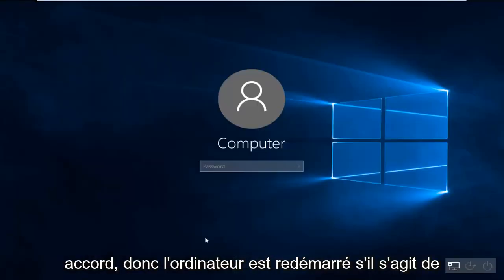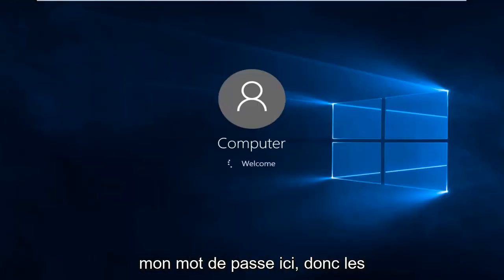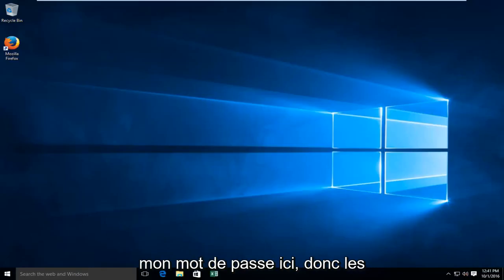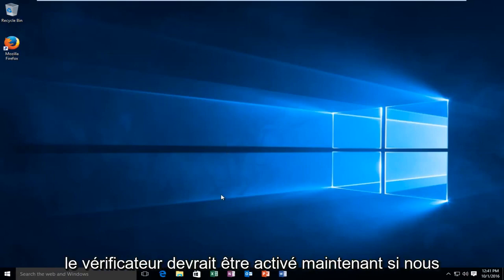Okay, so the computer has restarted. Type in my password here. The computer is restarted and the driver verifier should be enabled.